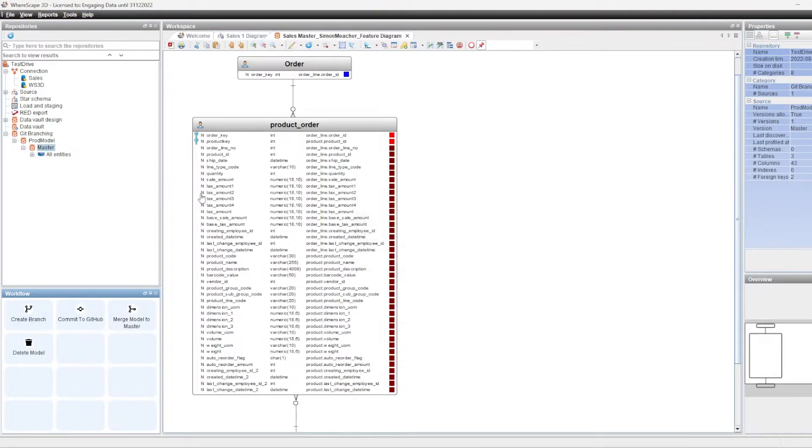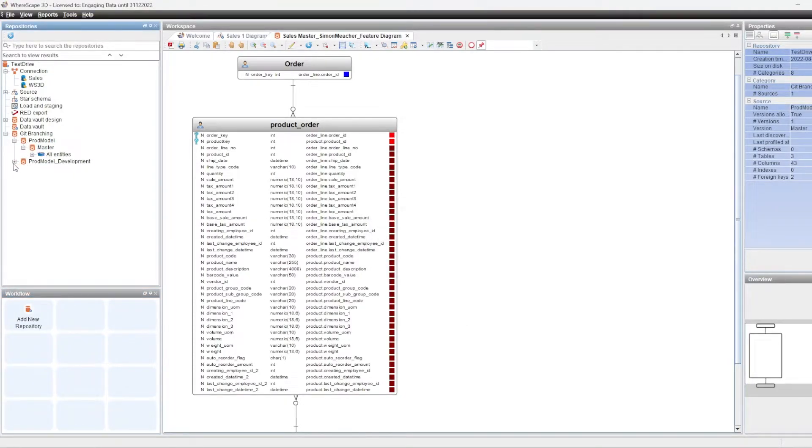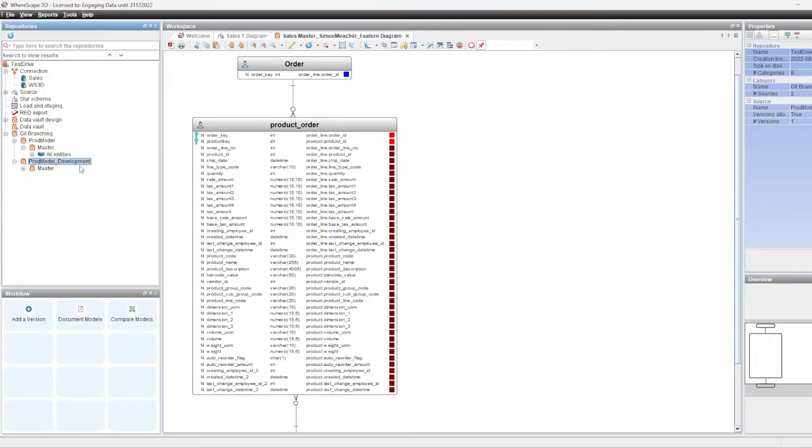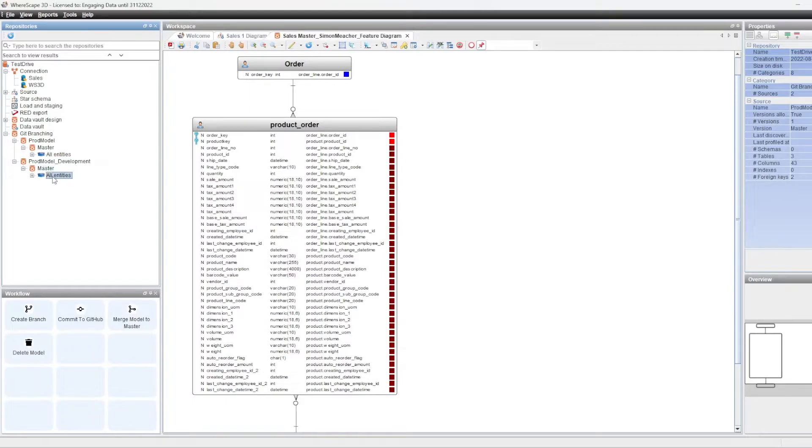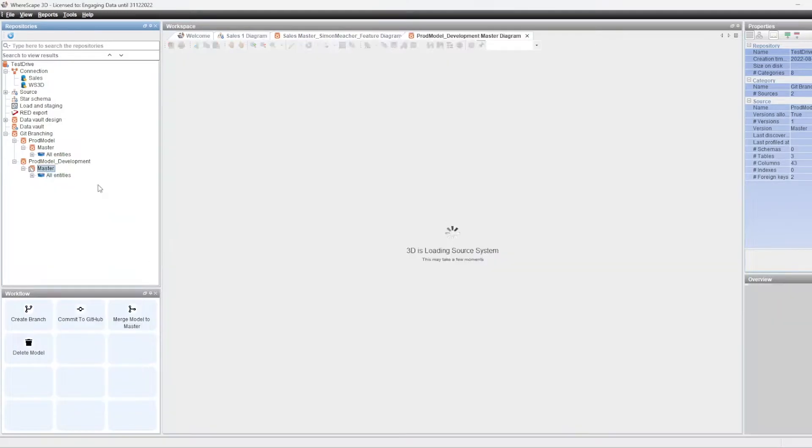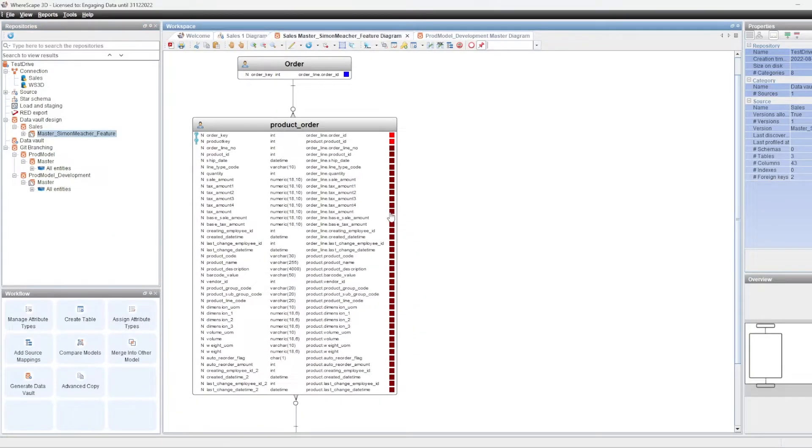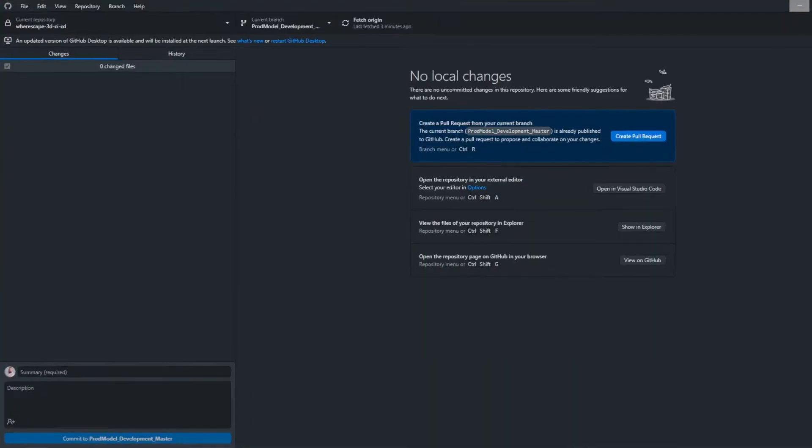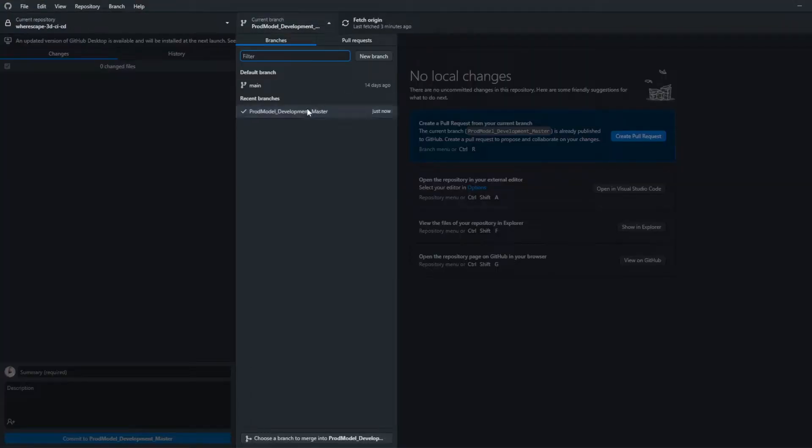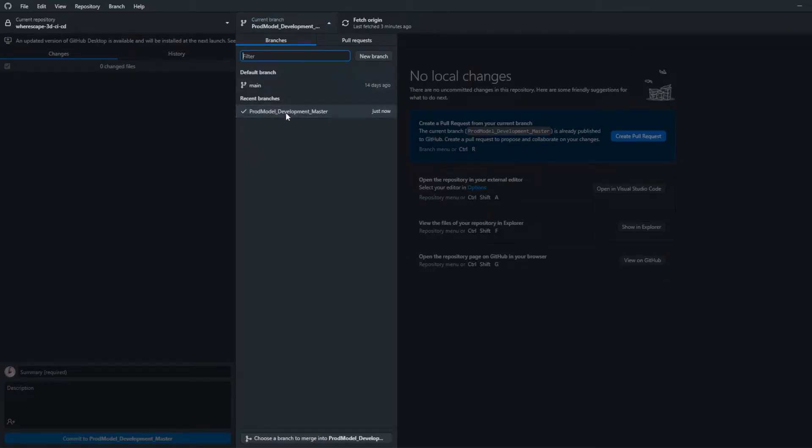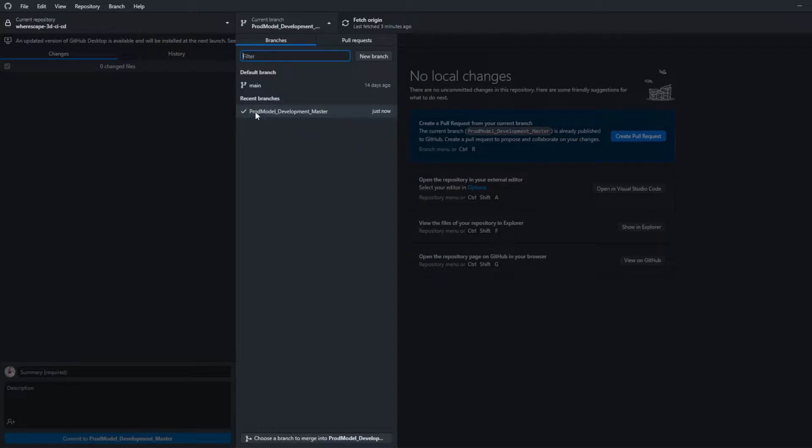So that is now completed. So we'll just refresh the repository and you can now see that we have a development version of our production master model version. So if we go in here, this is going to look identical to our previous version. And if we go back to GitHub Desktop, we can see that we now have a new branch in our repository and you can see the naming convention we've opted for is the name of the model and then the version of the model. So it becomes the branch. So prod model development master.